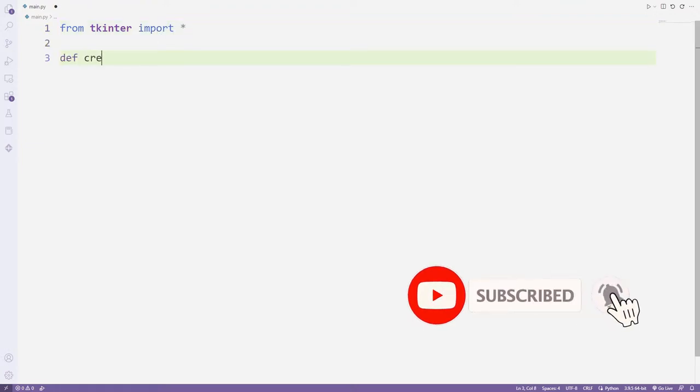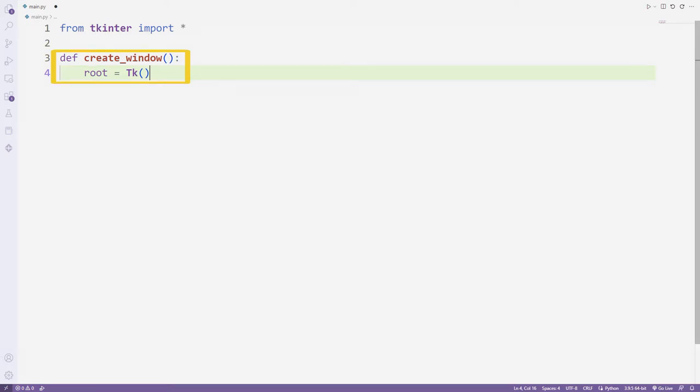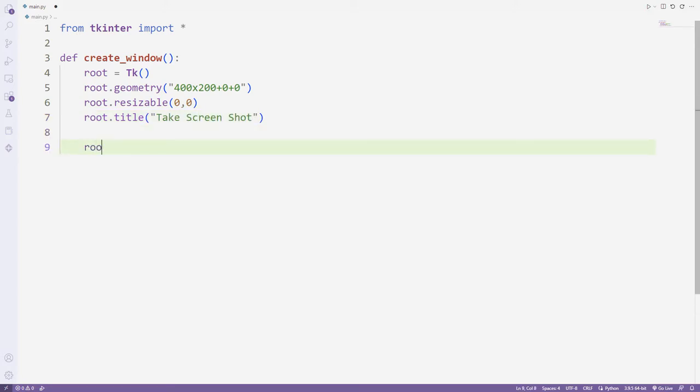I am creating a function to create a desktop window. I can create a window with the tkinter function. I set the window size, starting point, and title. I use the mainloop function to prevent the application from closing suddenly.